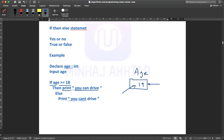What do you think — does 19 satisfy the condition? Yes, because the condition is greater than or equal to 18, and 19 is a greater number compared to 18. So on our monitor, the statement 'you can drive' will be output.